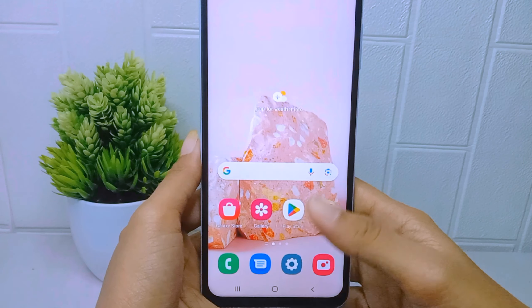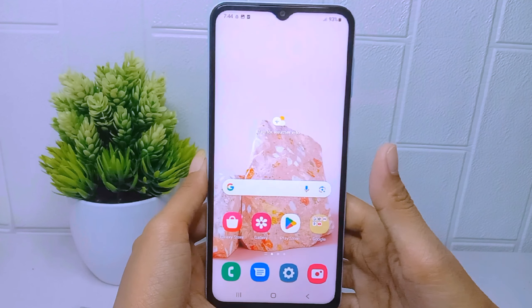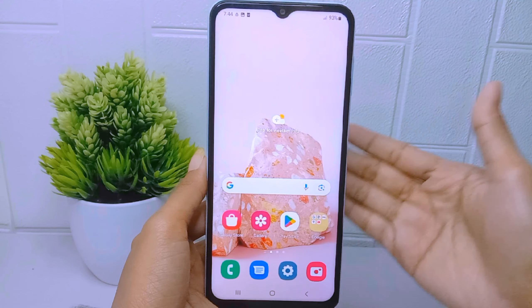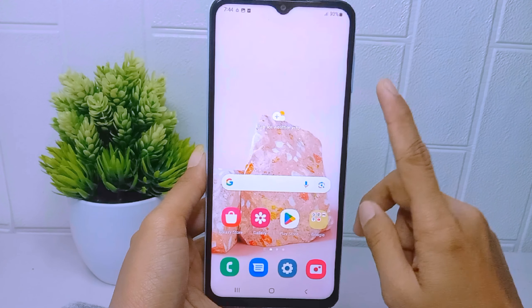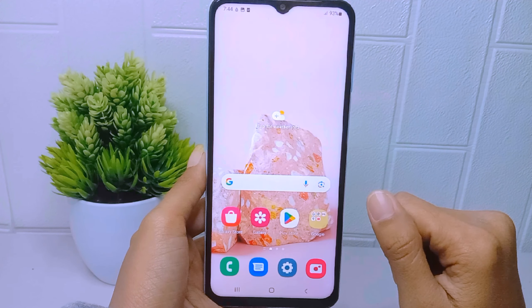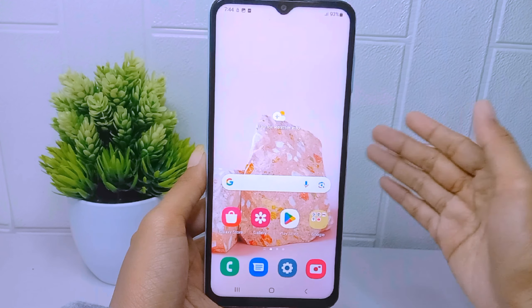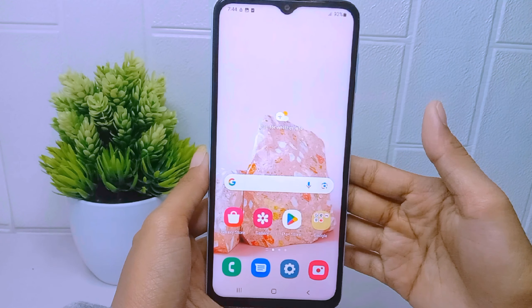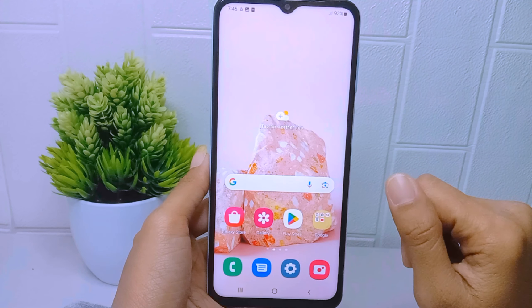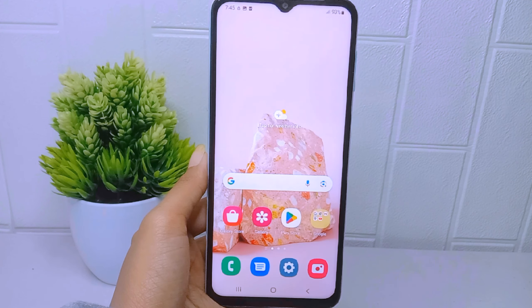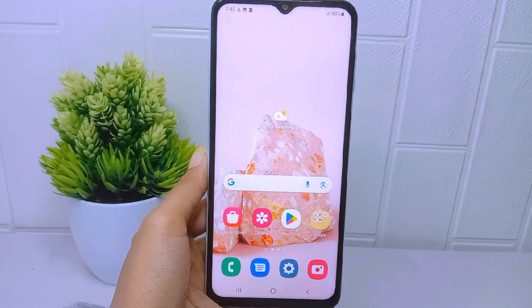That's the tutorial on how to check the IMEI number on a Samsung Galaxy A15 device. If you found this video helpful, don't forget to like and subscribe to get other information from this channel. Thank you.